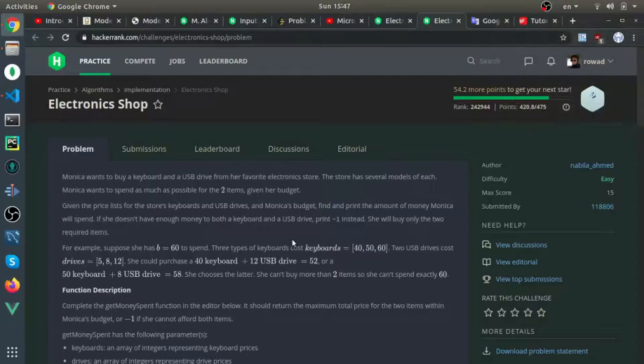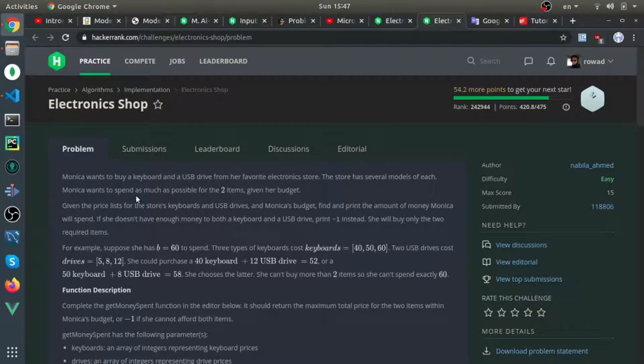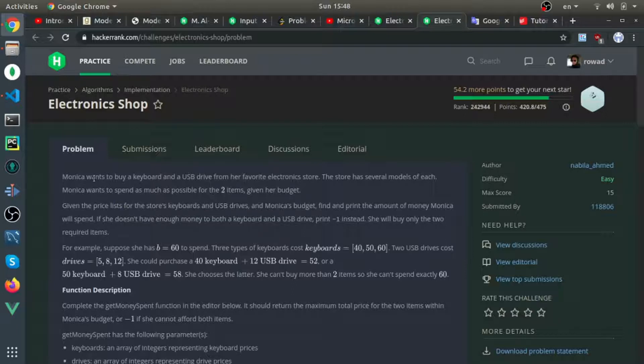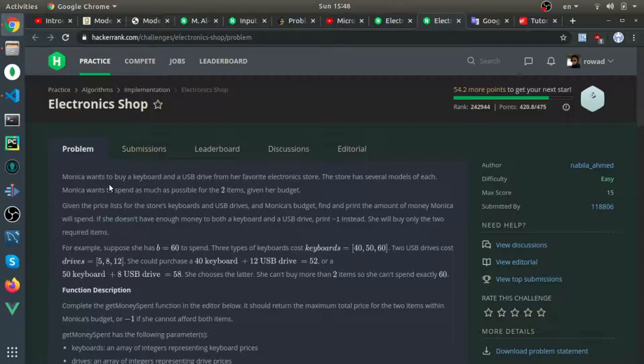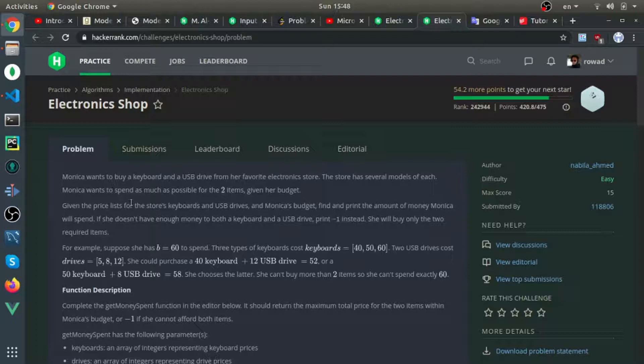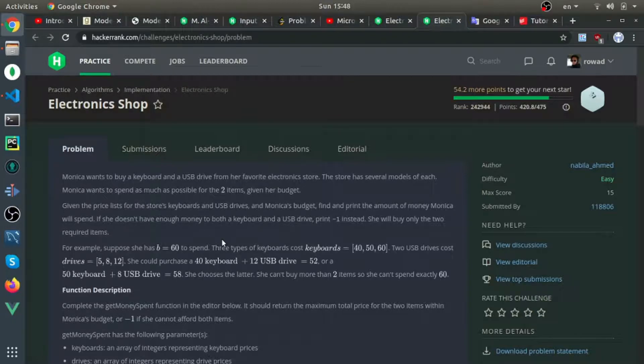Okay, so this problem is called Electronics Shop. There's a person called Monica who needs to buy one keyboard and one drive with a limited budget. She asks: can you find the maximum price I can spend below my budget?